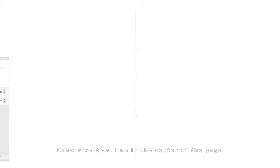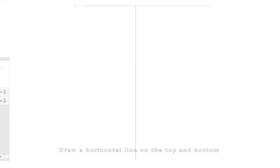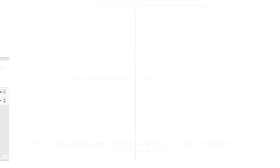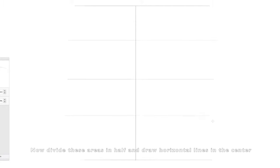For this figure drawing, we're going to use the eight head technique. First, draw a vertical line in the center of your page, then draw a horizontal line on the top and bottom. Find the center and draw another horizontal line. Now find the center between these lines and draw horizontal lines. We'll again divide these areas in half and draw horizontal lines. What you'll have is eight equal sections.